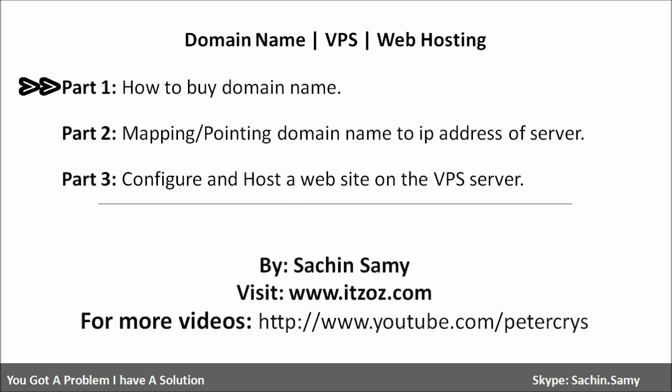In the previous video I have shown how to buy a domain name. Now in this video you are going to learn how to point a domain name to an IP address of the server. And in the next video you are going to see how to host and configure a website on a VPS server.